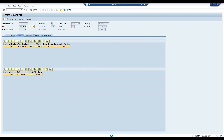With this, the first scenario — the purchase cycle — is completed. Everything is going to update whether it is related to GR or invoice. Now we will take the second scenario, which is related to the production order.